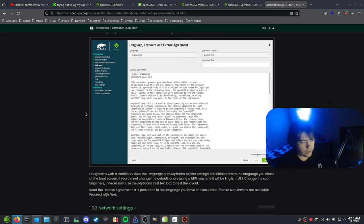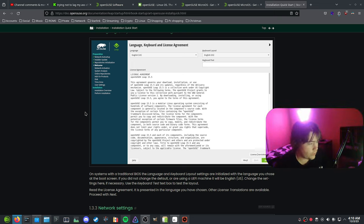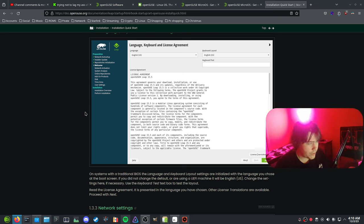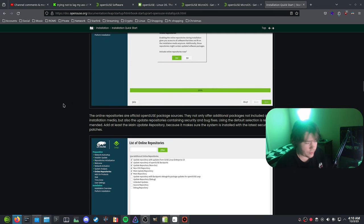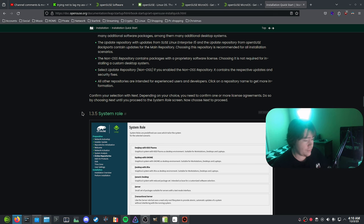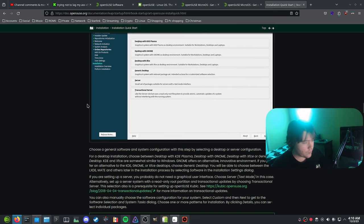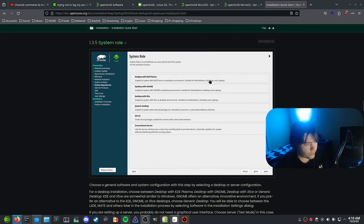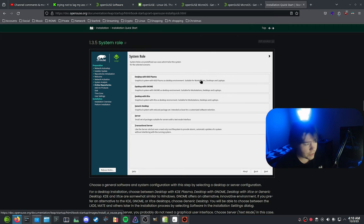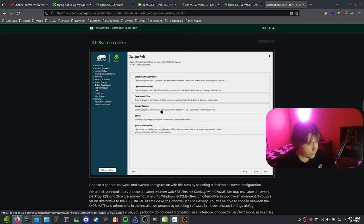The installation itself is quite easy. You just go through the install, update, do repository stuff, then you get to choose your desktop environment, set up your username, and pick what you want to format or keep, or do manual partitioning. As you can see, you can have different choices for desktops. I chose KDE Plasma, but there is GNOME, XFCE, a generic desktop, a server, and a transactional server.